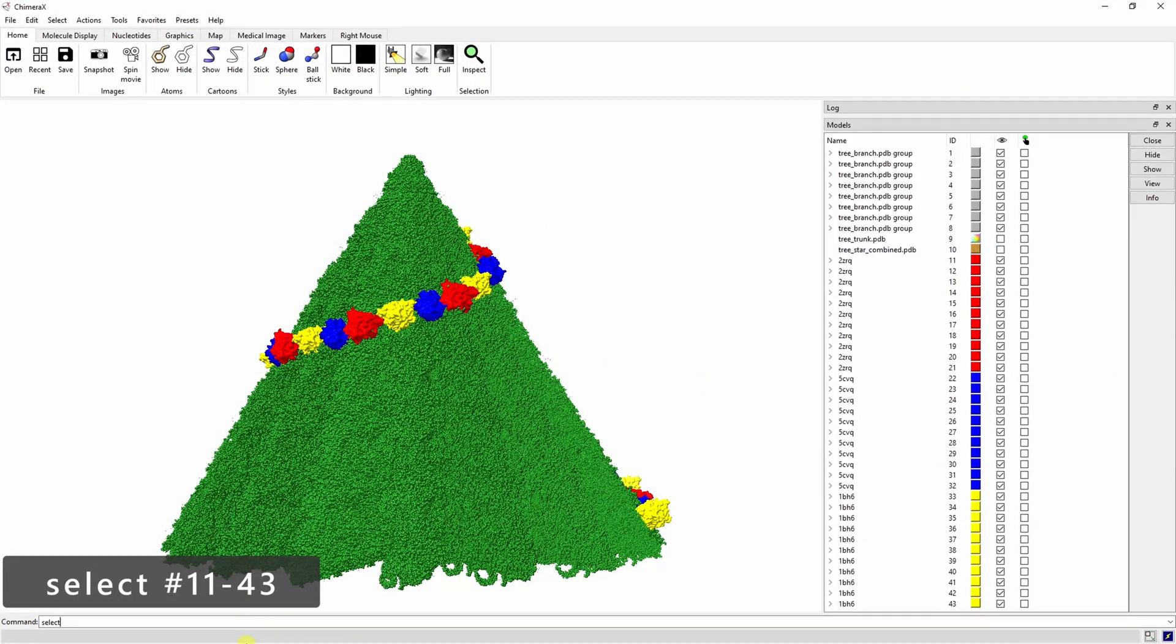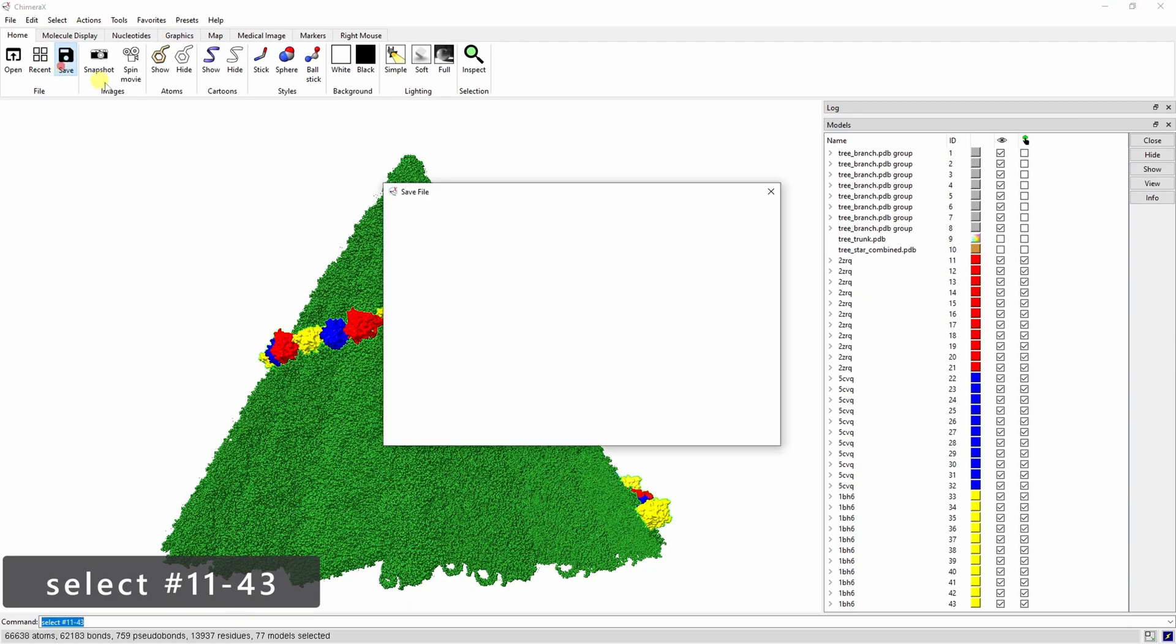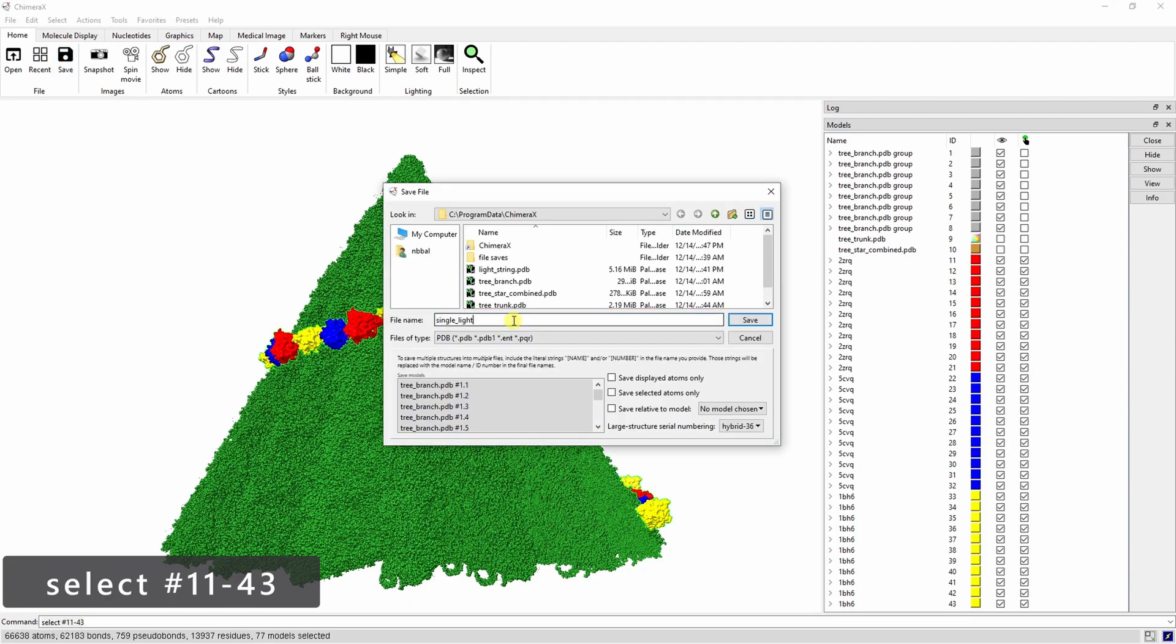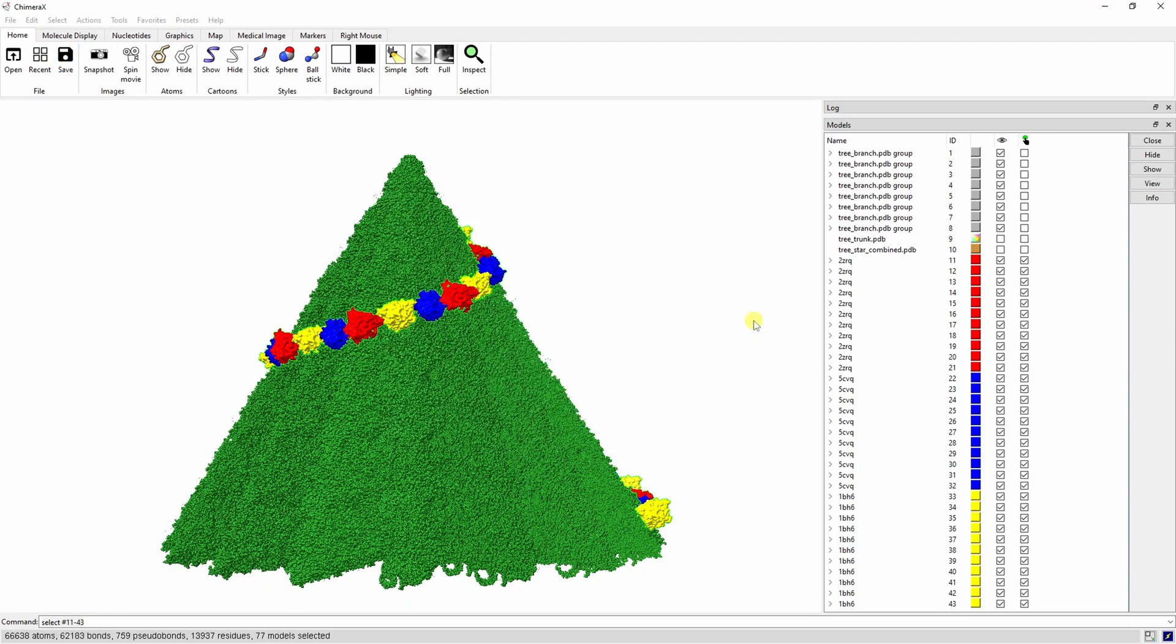Once you're happy with how they look, select all the small proteins and save them as a PDB, making sure you check the Save Selected Atoms Only button.